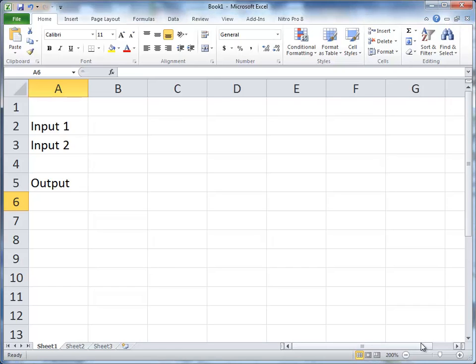This video is about if statements. On this particular spreadsheet I have three cells: B2, B3, and B5.